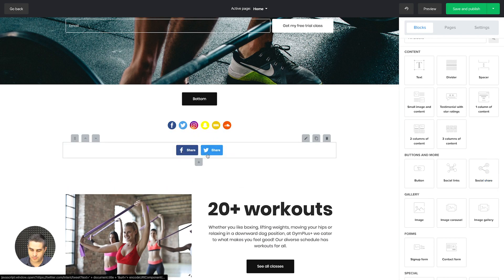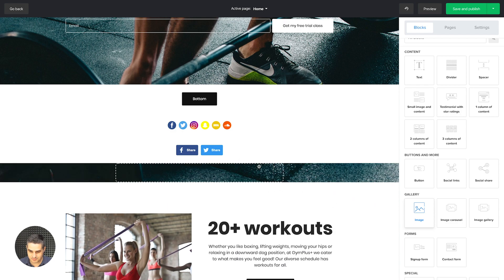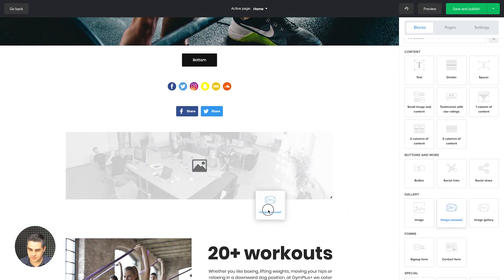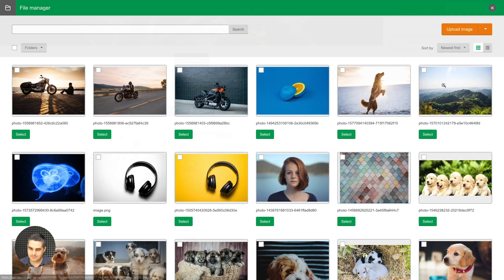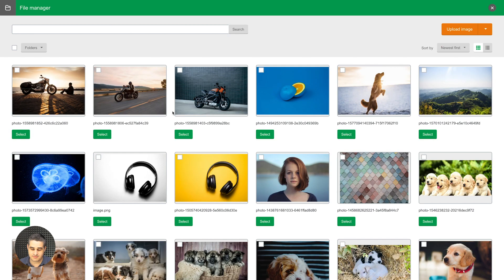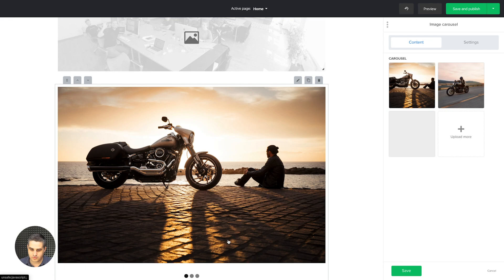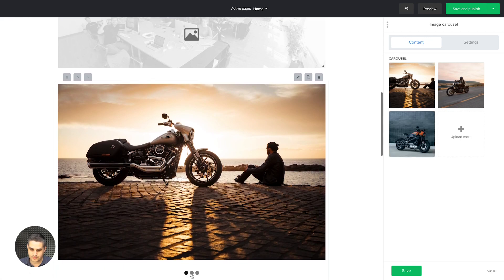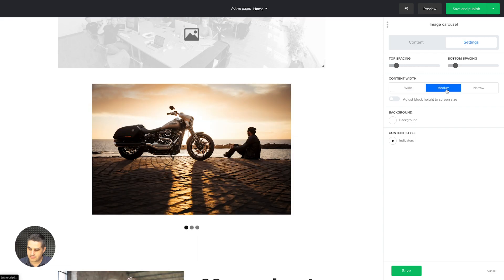The social sharing block is for people to easily share your website. Then we have the image carousel, which will start moving after you add images. Make sure you add images that are the same size. Instead of adding one at a time, you can select multiple images and use 'Add All Selected.' This carousel will start moving — you'll need to use Preview to see it. In Settings you can adjust the block height to the screen size, so it'll be full screen on any device.